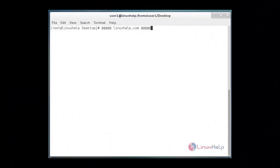Hi, welcome to linuxhelp.com. Today I am going to show setting up caching only DNS server on CentOS 7.